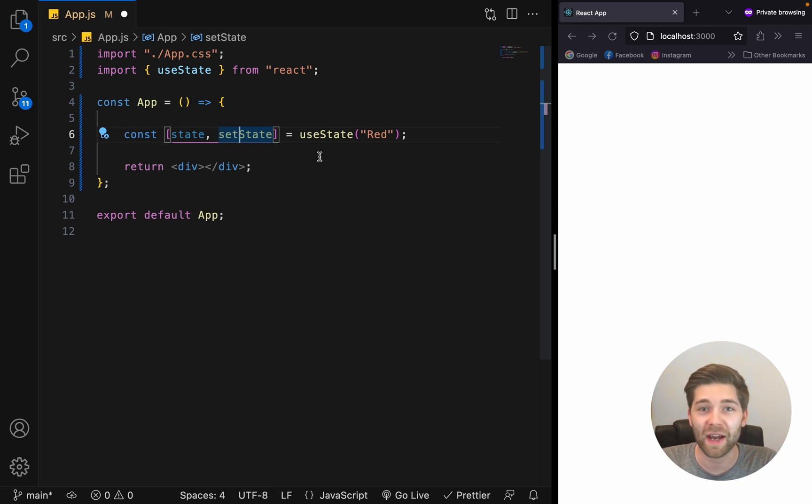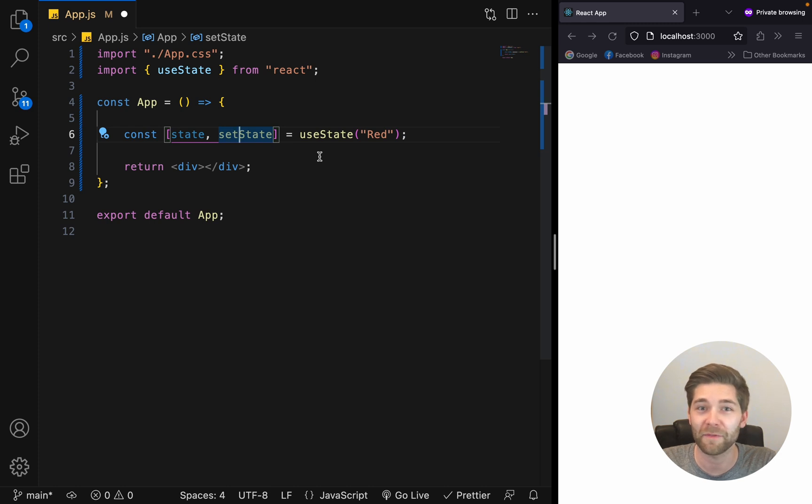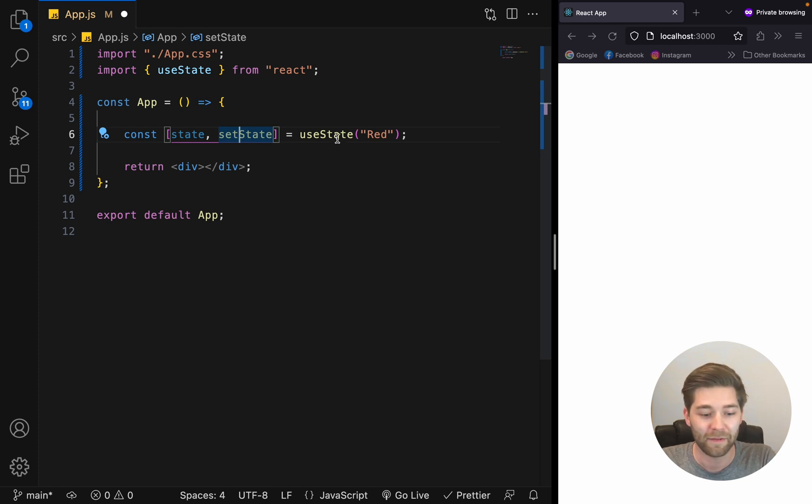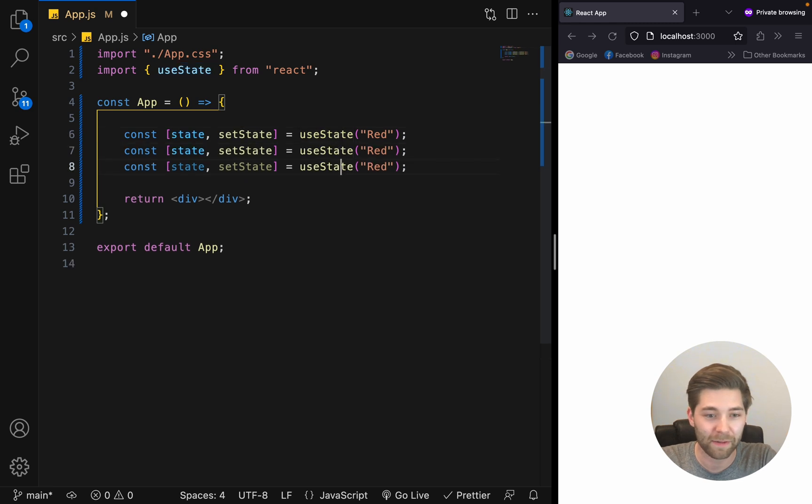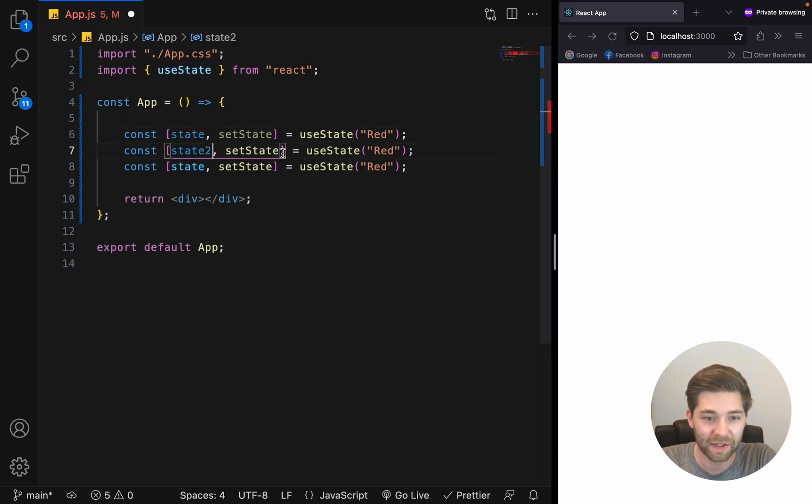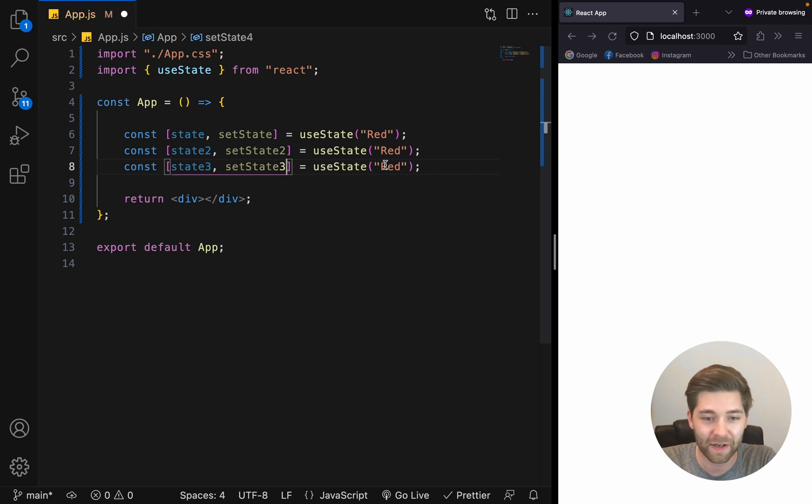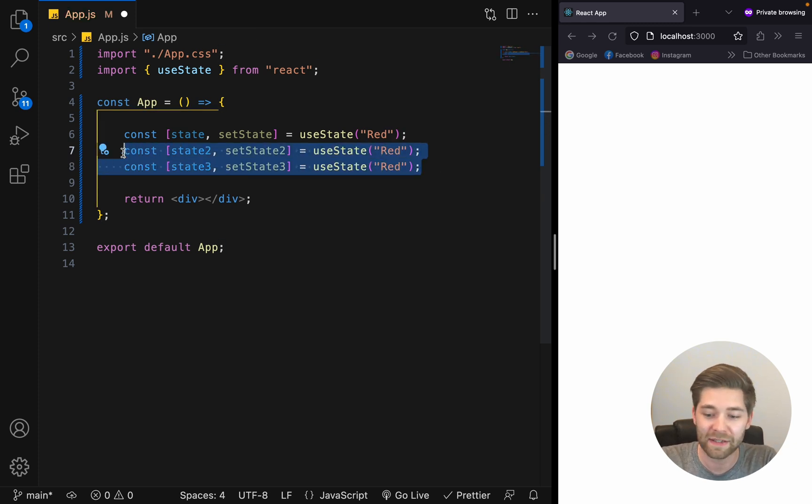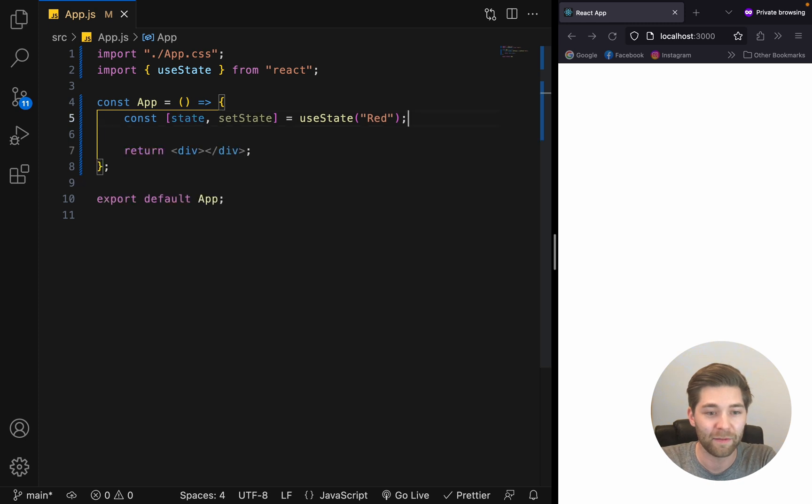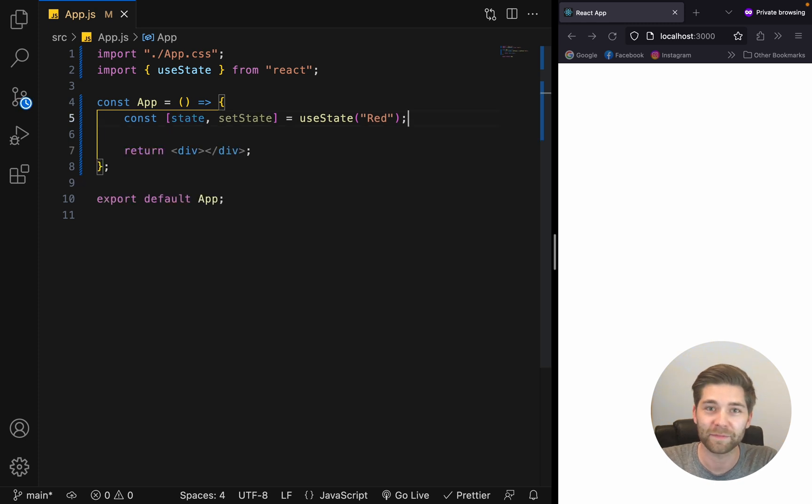If we need to handle multiple states, the best and recommended first approach is to handle them separately, like that. For example, if you have three different states, here's state two, set state two, of course, with different names and everything. But yeah, we don't need this right now, so let's delete and move on.